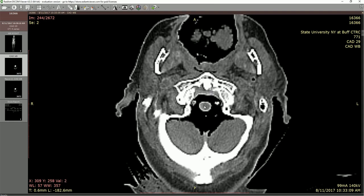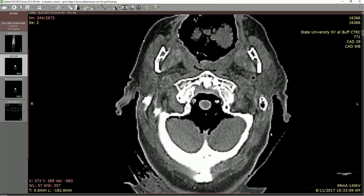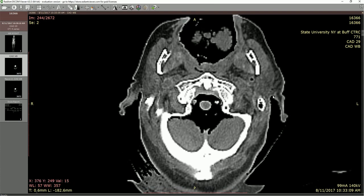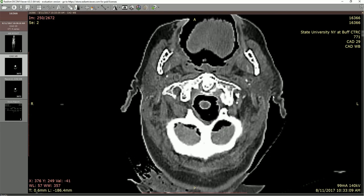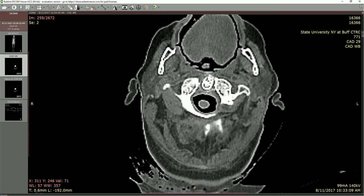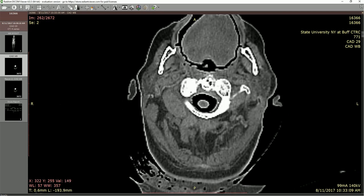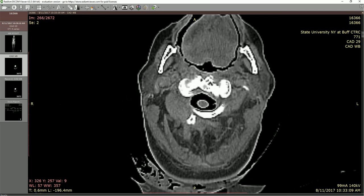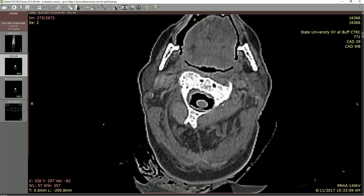We've got the spinal cord and brain stem showing within the middle here, and a bit of enlargement of the space as well, along with the posterior aspect of the occiput and a bit of the cerebellum. Moving a little bit further down, we can see more of the dens showing up, a bit more of that transverse ligament, and now we're seeing the posterior arch of C1.